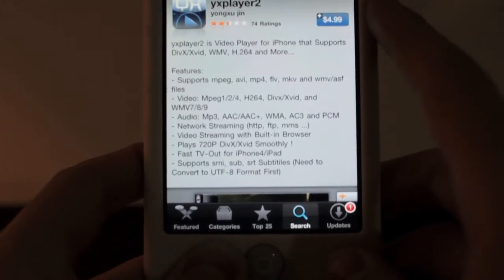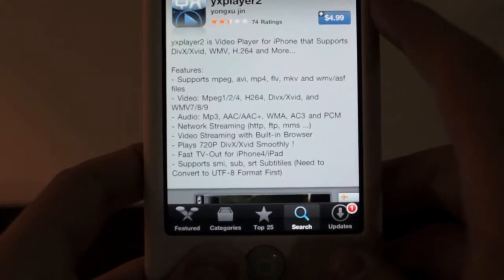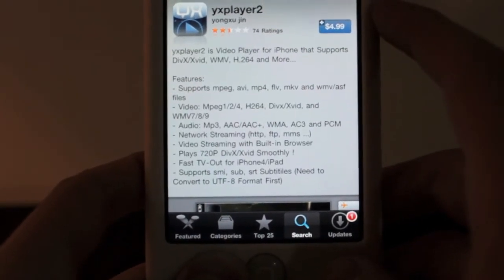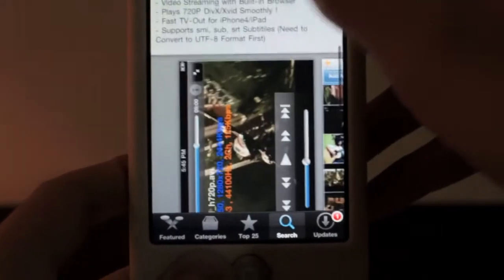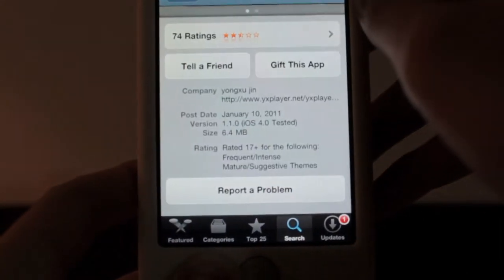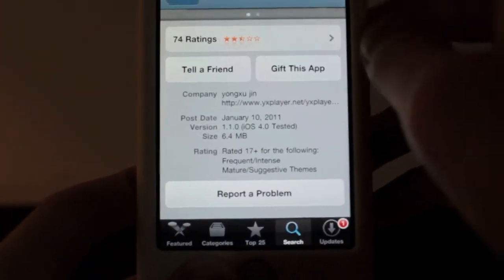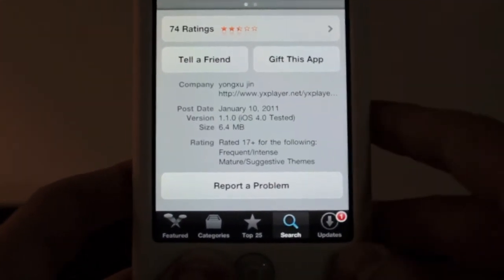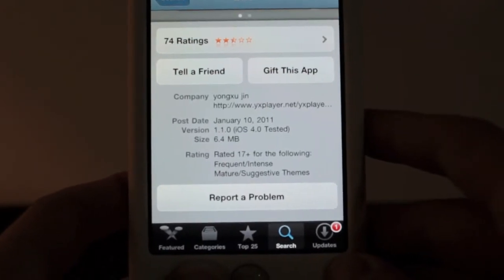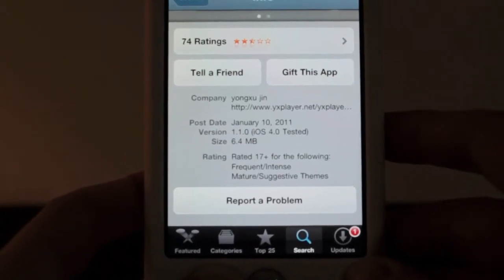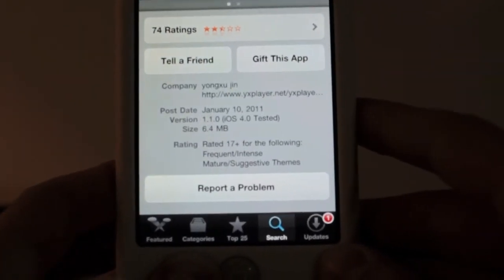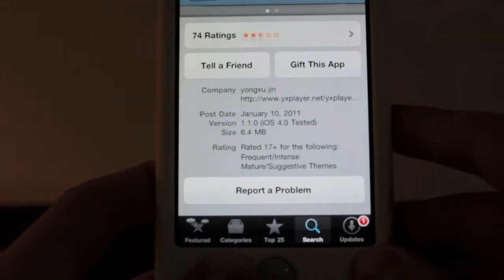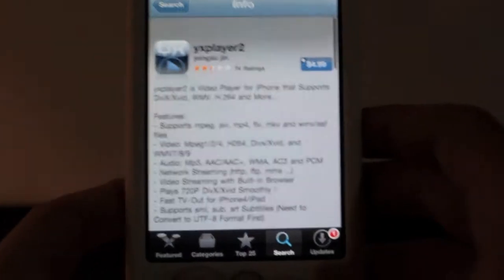So, it's a real nice application made by MobileSoft, I believe the company's name is. And you can scroll down here to see some screenshots, some information about the application itself. So, the last update was on January 10, 2011. It's version 1.1.0, and it's 6.4 megabytes. Not big at all.